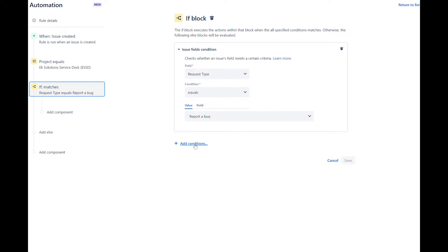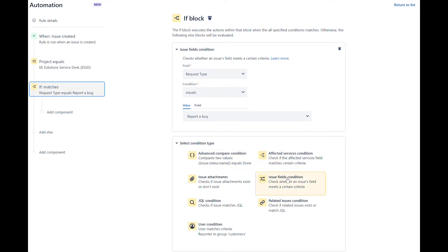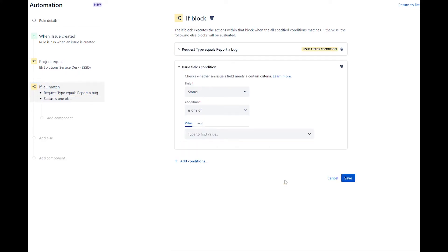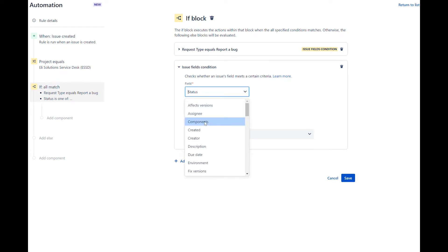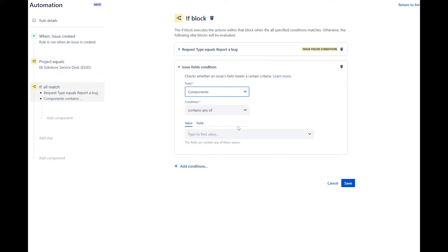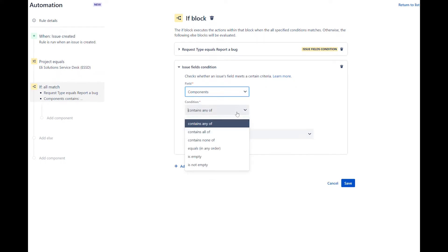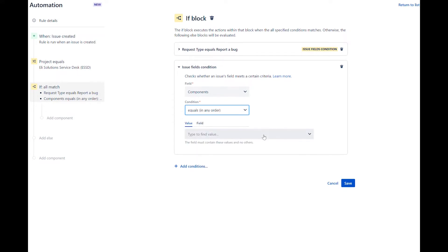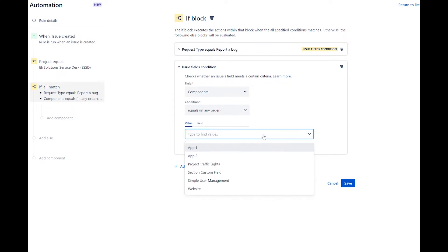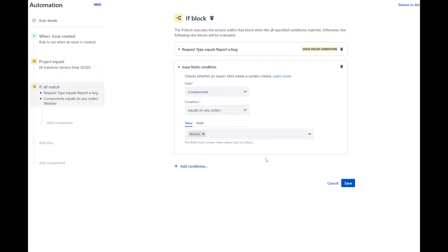Add a new condition and select issue fields condition. In the field drop-down, select components. For the condition field, select equals in any order. In the value field, select website. Save the condition.